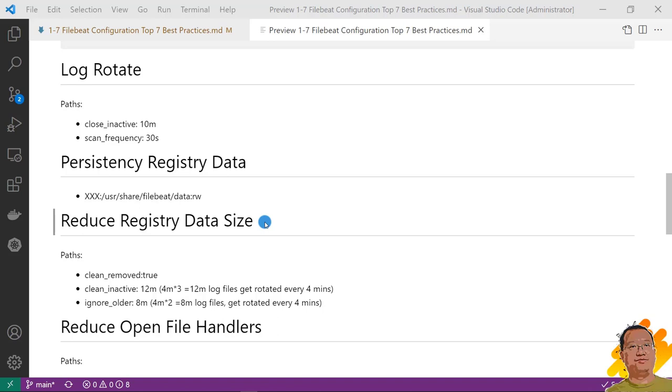Fourth best practice, reduce registry data size. Below parameters can reduce registry data size in path session. Clean_remove. Value is true. After that option is enabled. Filebeat closes the harvester. The file is removed.